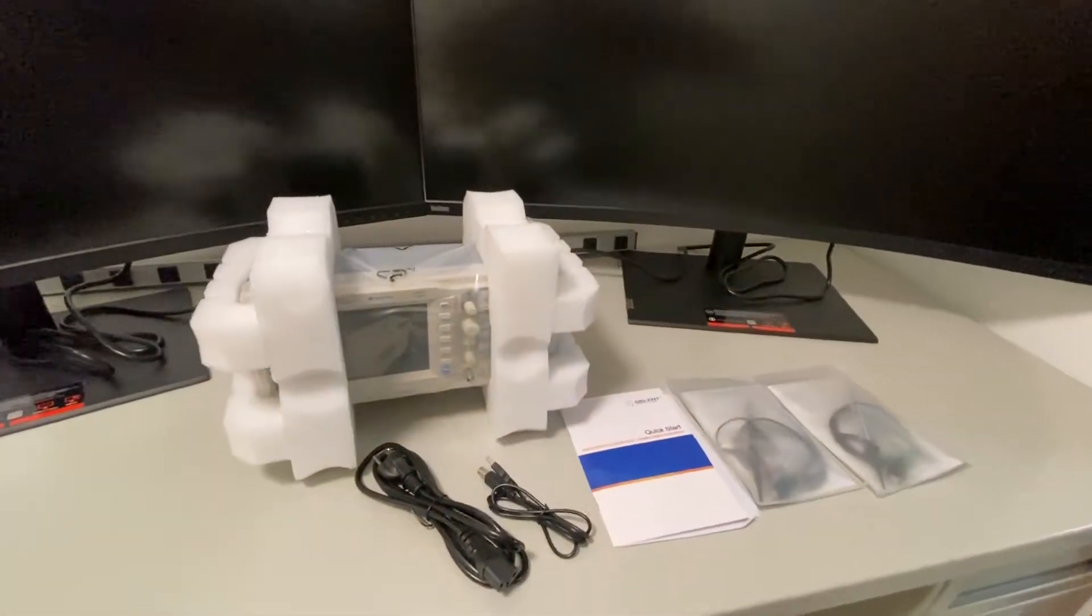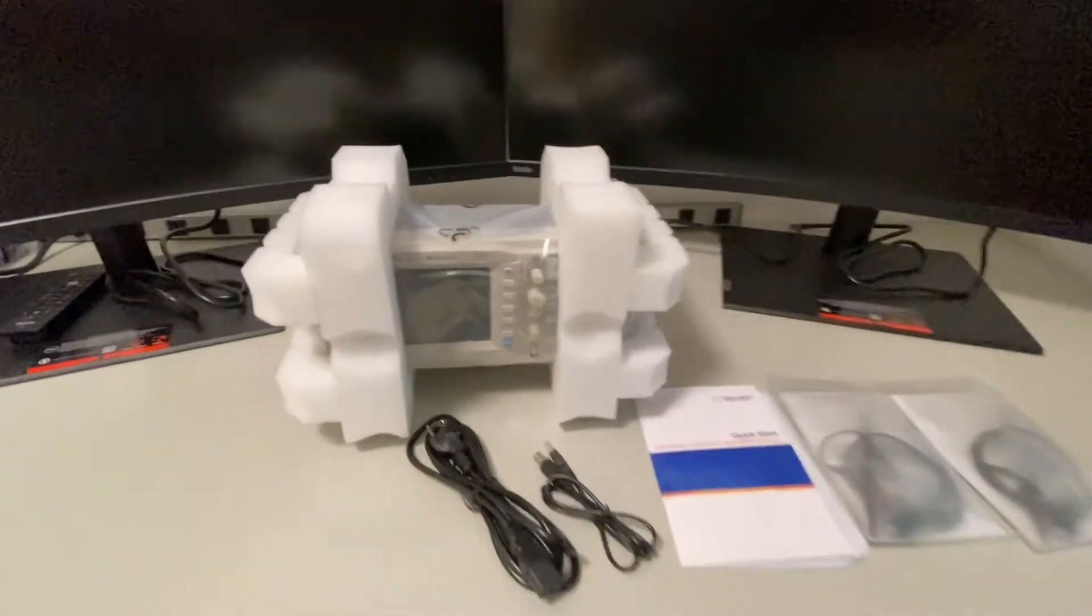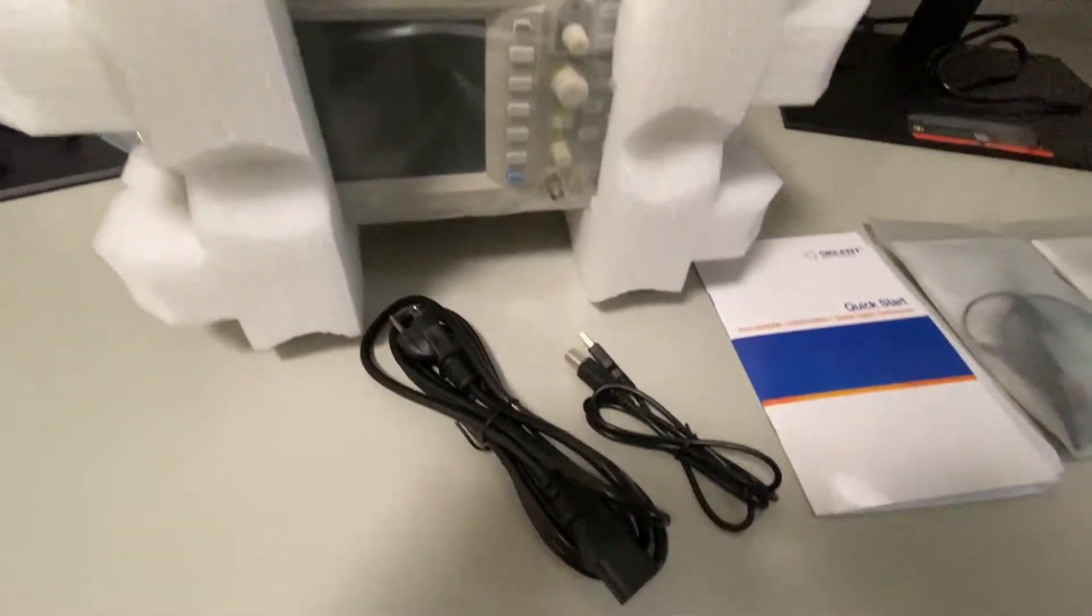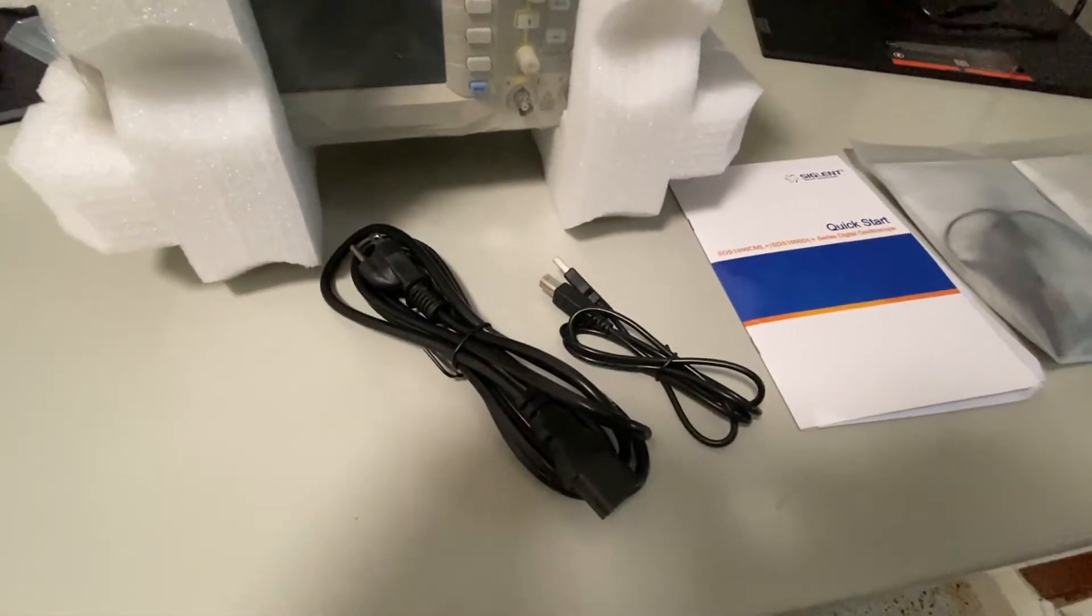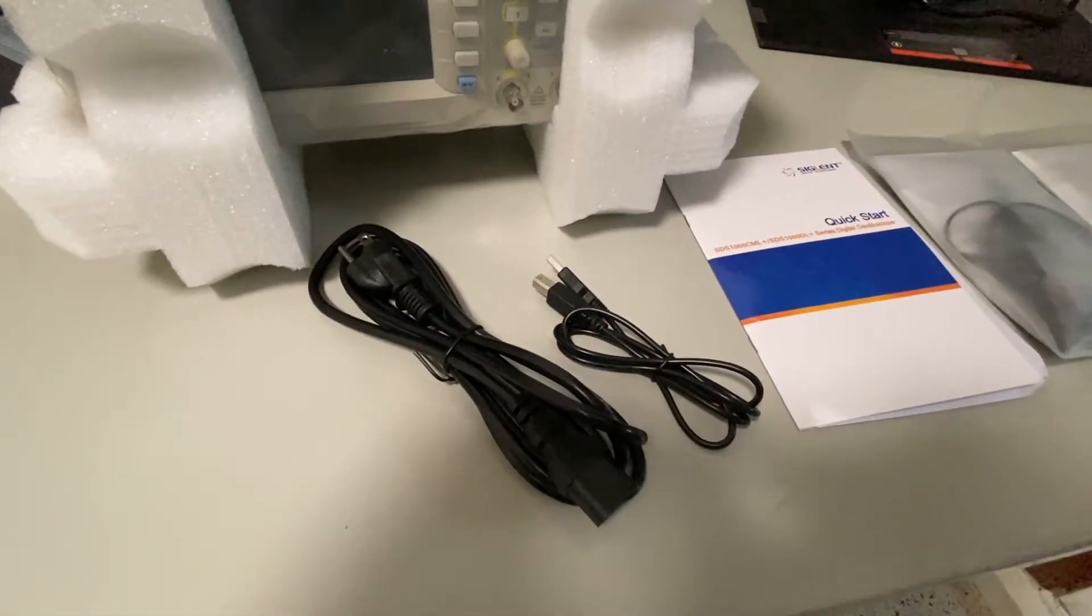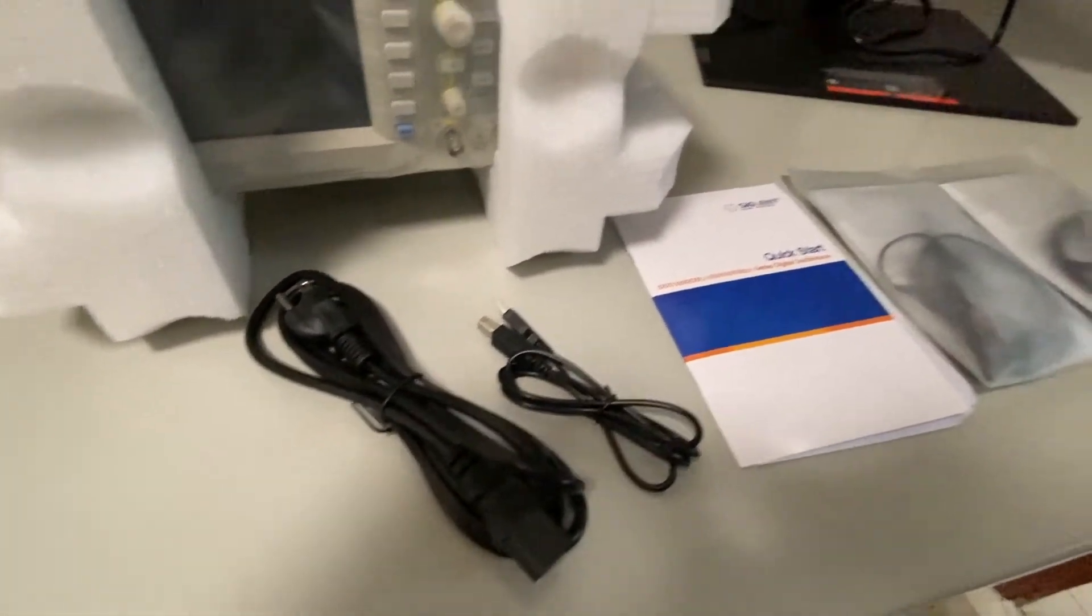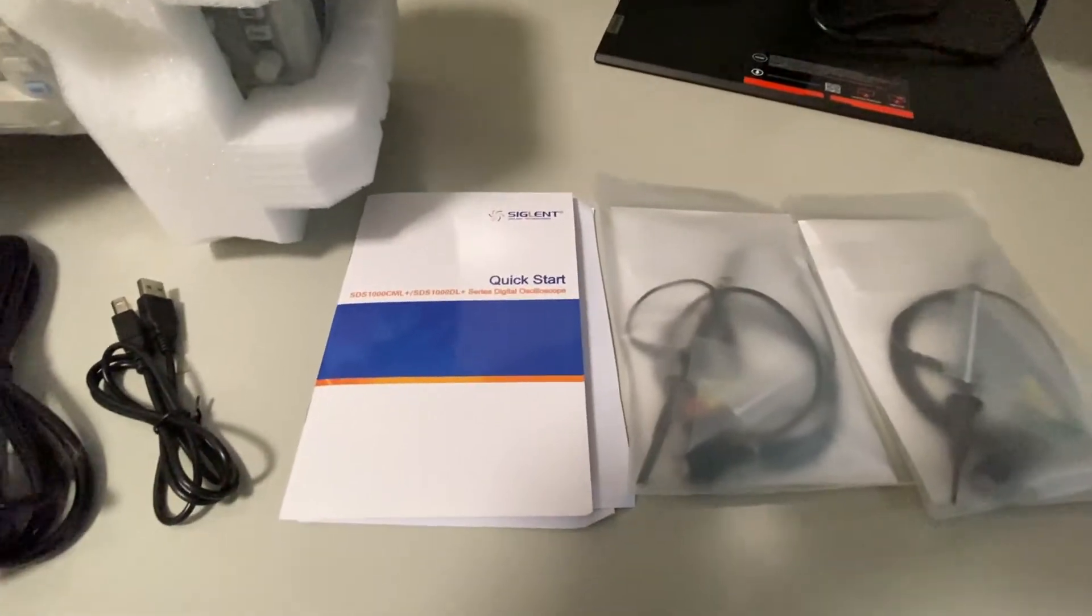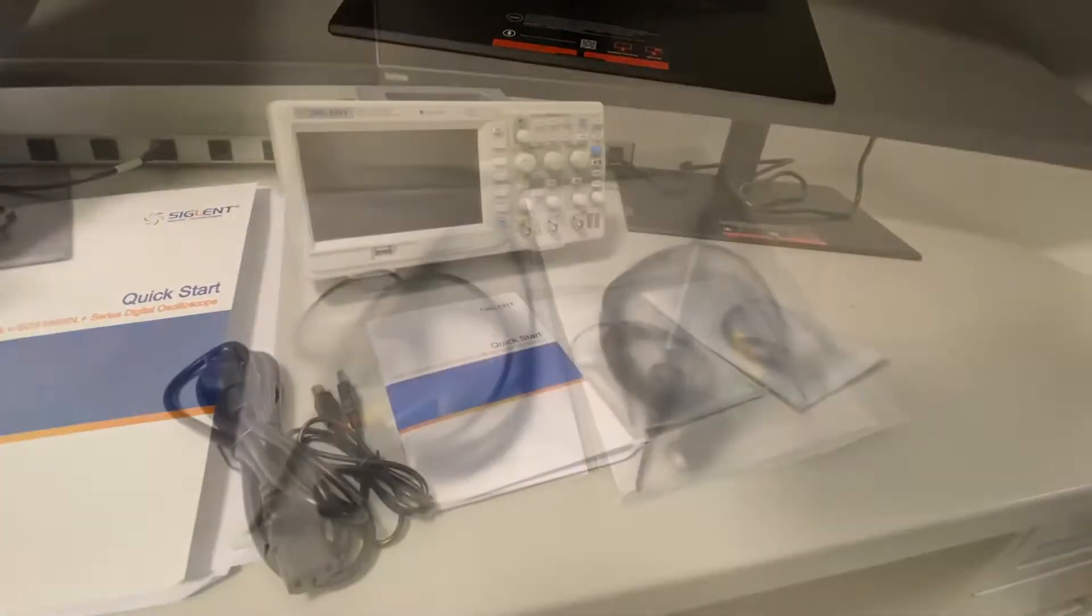Out of the package we have our new oscilloscope. It comes with a USB cable and power cable, a quick start guide and your probes.